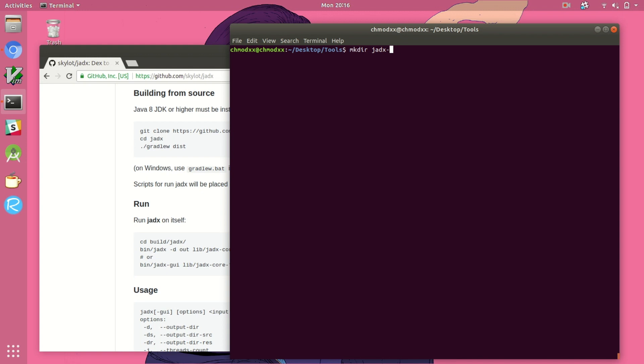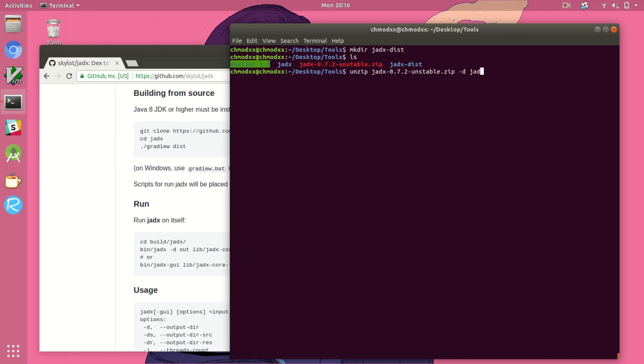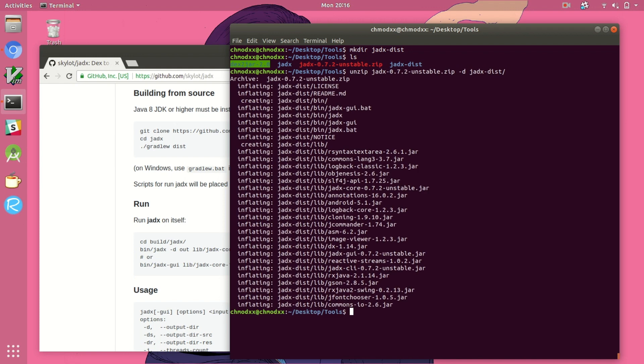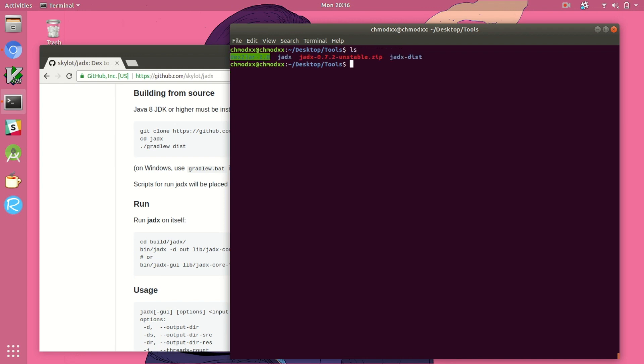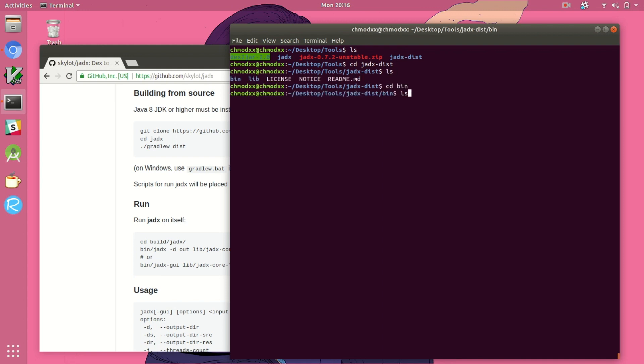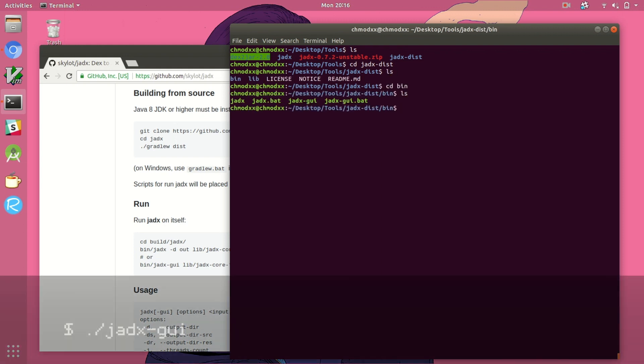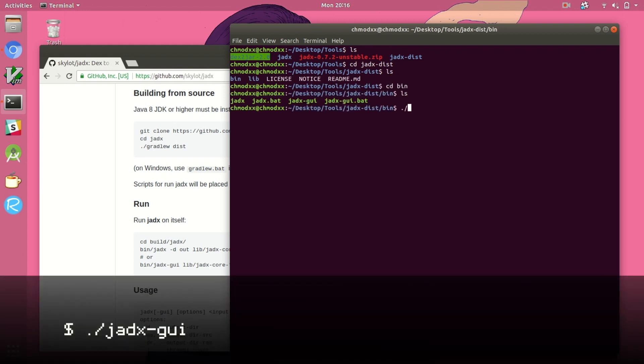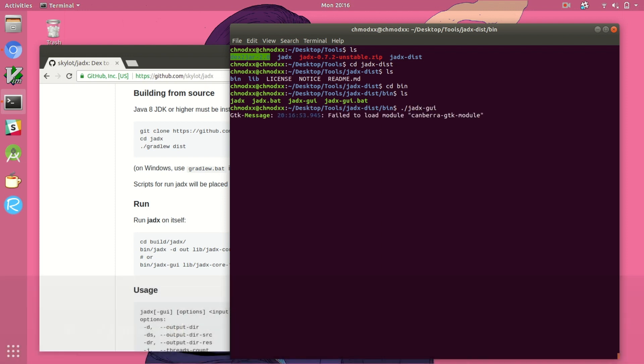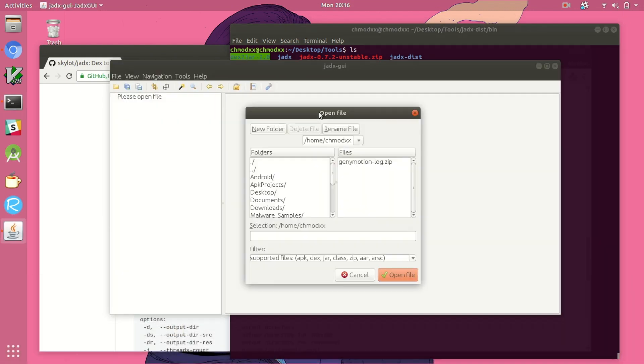Once we unzip that distribution and look through the bin directory we'll see a couple of different options. One that gives you the option of running jadex as a gui and the other that allows you to use it within the command line. So here we can see the jadex-gui which is the executable that will allow us to run jadex the actual application and the other jadex file will allow you to run it in the command line.